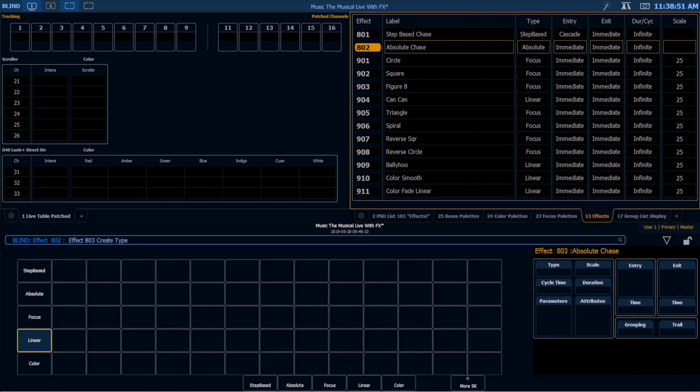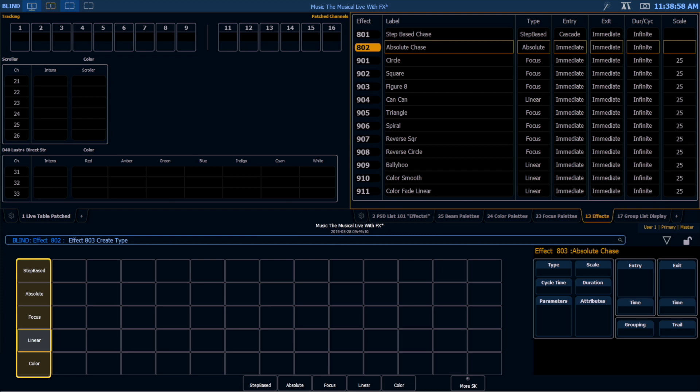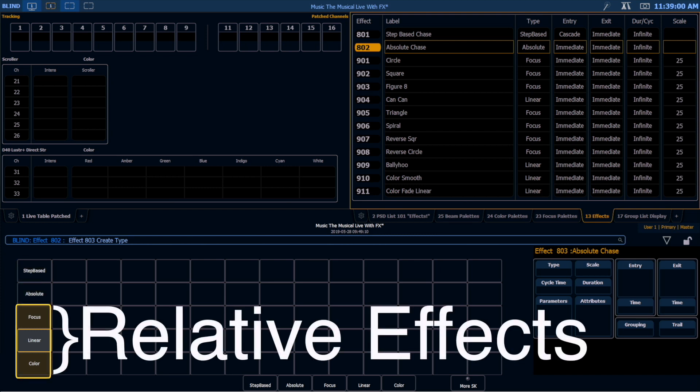And it's going to bring up this prompt. And notice that I don't actually have relative effect here as an option. I have step-based, absolute, focus, linear, and color. Focus, linear, and color are all actually considered relative effects because they work relative to wherever the light currently is.